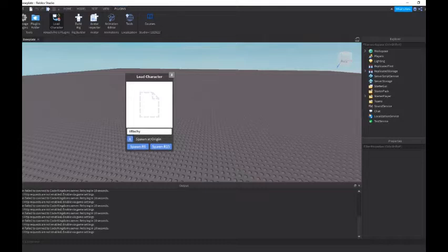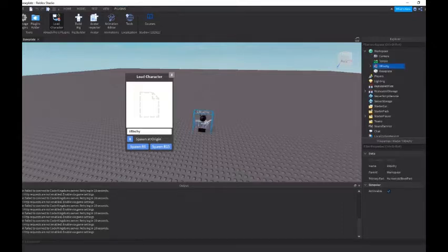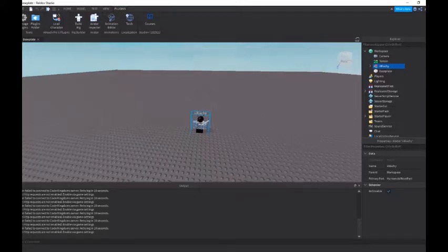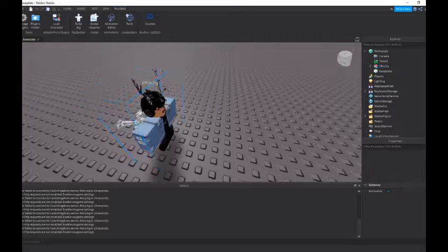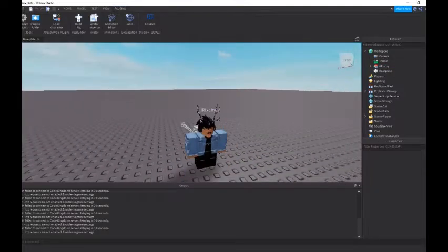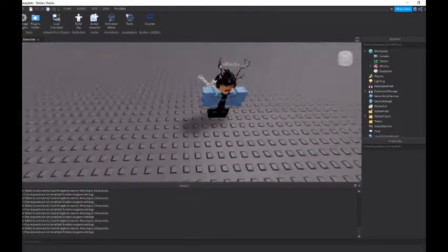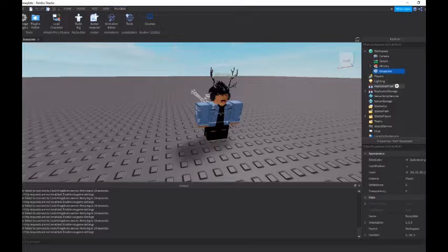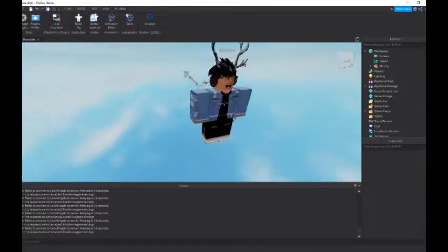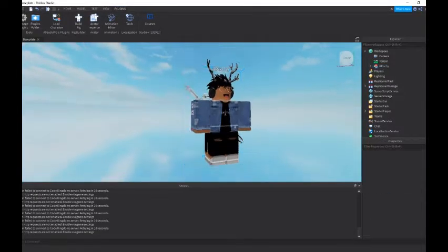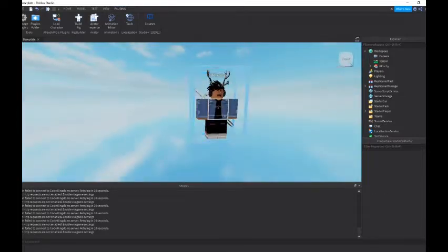And then you want to make sure you press spawn at origin because that's where you want it to spawn in Blender. So then you want to do R15 since we want to move the joints in Roblox Studio instead of Blender. So now you want to just close that up. And you can see we have our character. So now what you want to do is just take away the base plate just like that. And now you can see we just have our plain character and just an open sky. So now we want to start moving the limbs.